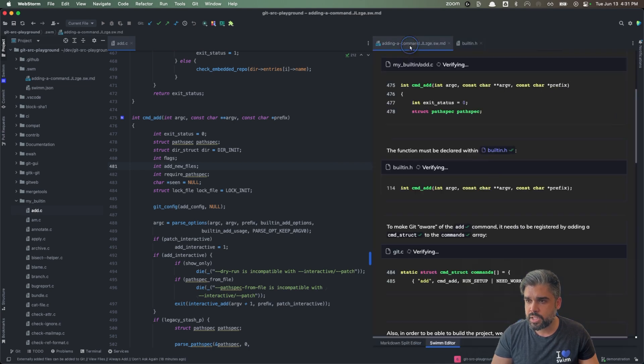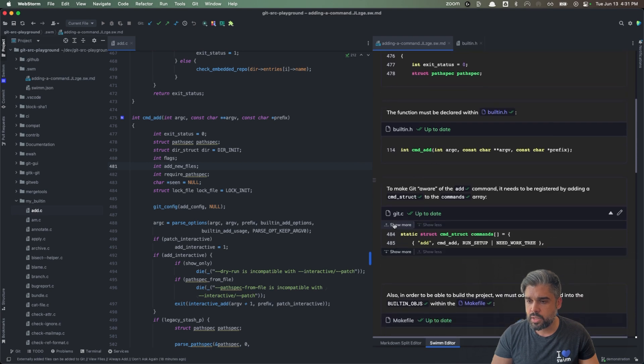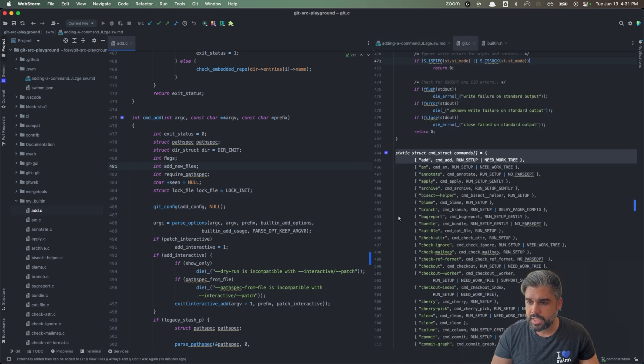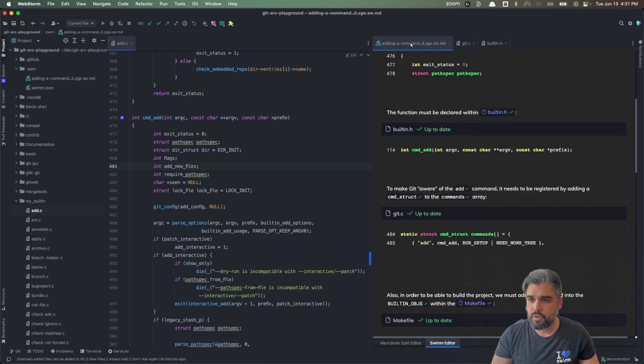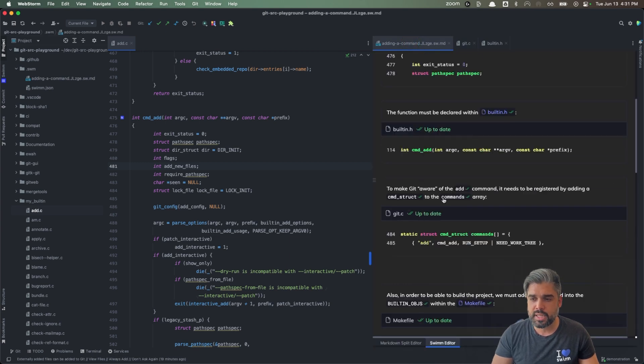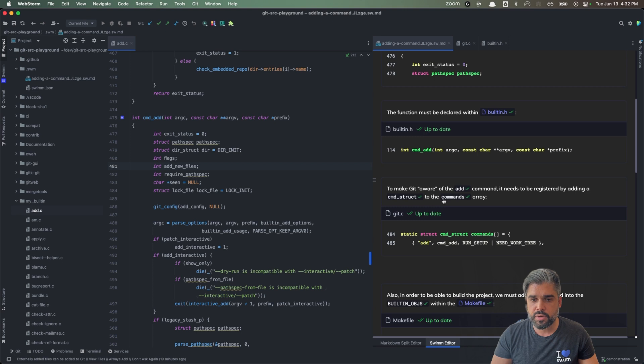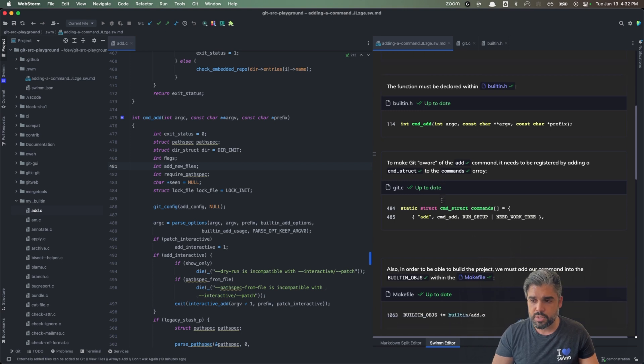Move back to our SWMM document and go to the next step in Git C and see what the next step in that flow of code is as well. This is really powerful when it comes down to eliminating context switching and staying within your IDE to get all of the context you need and stay focused.